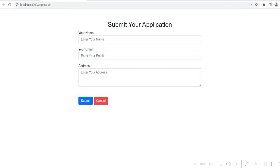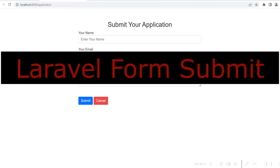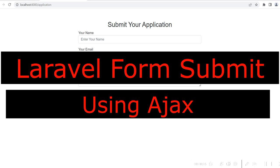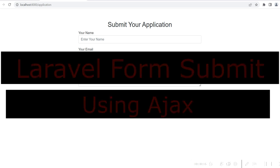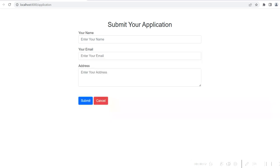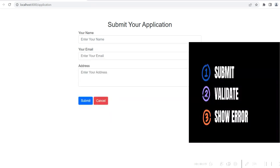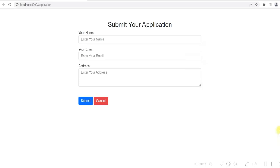Friends, in this video I will show you how you can submit a Laravel form using AJAX. So using AJAX, you can submit the form, you can validate the form also, and you can display the error message in case there is any validation error. Let me show you the application with the help of a very simple form in Laravel and MySQL.